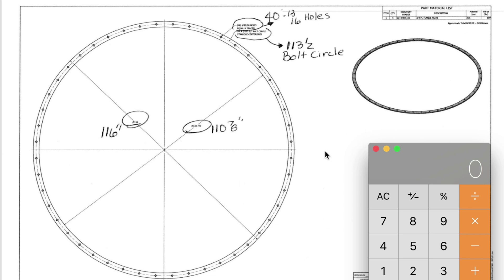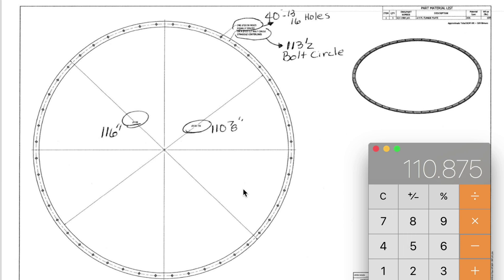I'm going to do some calculations here. I'm going to subtract 116 minus 110 and 7 eighths. That leaves me with five and an eighth of an inch.